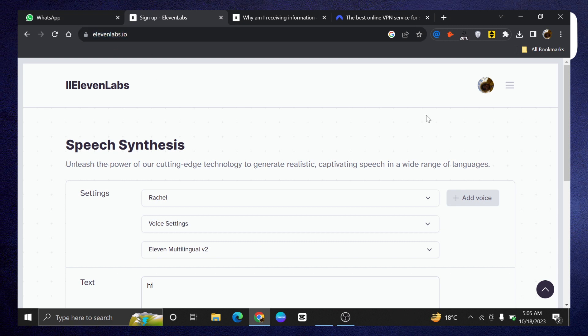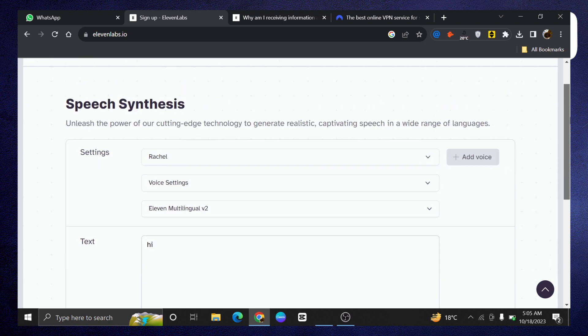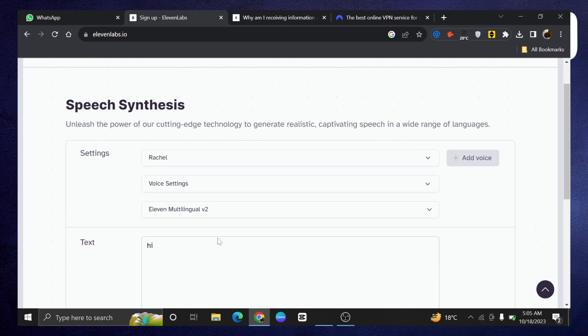First of all, open up the 11labs.io website. Once you get into your account successfully, try to generate the speech synthesis.